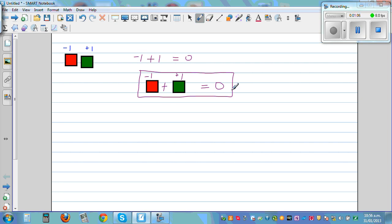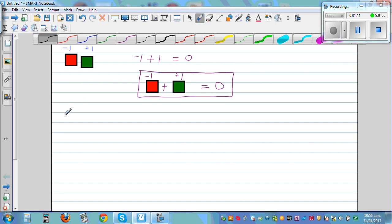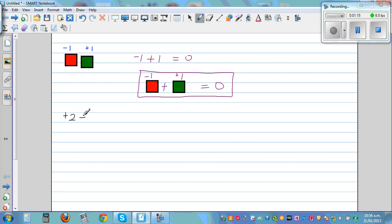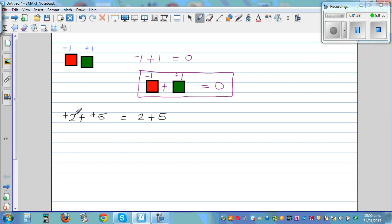Let's start with a very simple example: what is plus 2 plus plus 5? You have positive 2 plus positive 5, which is the same as asking what is 2 plus 5. Generally when you don't write any sign, plus 2 is understood as plus 2, and 5 is understood as positive 5. So this is 2 plus 5, which is 7.